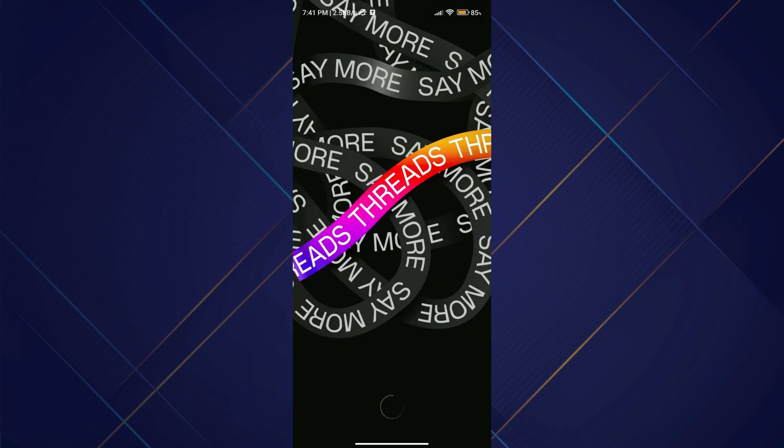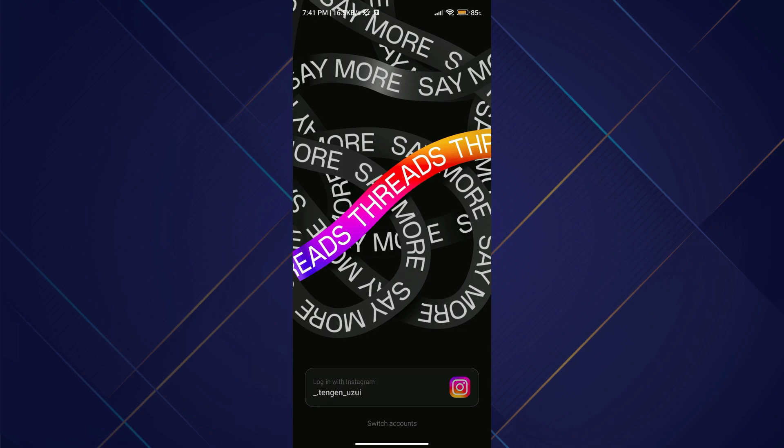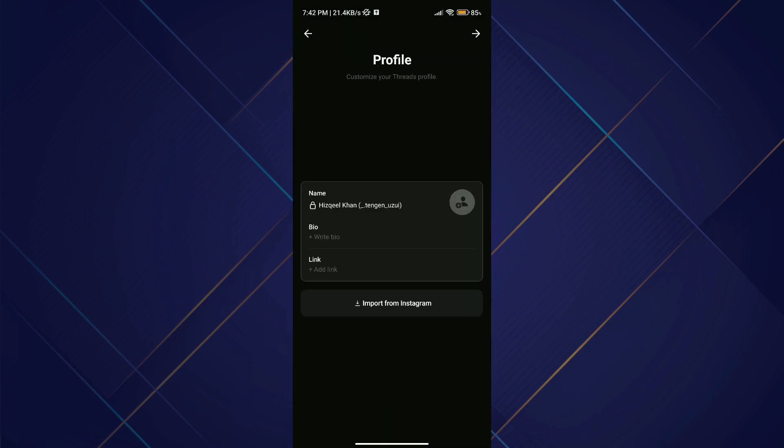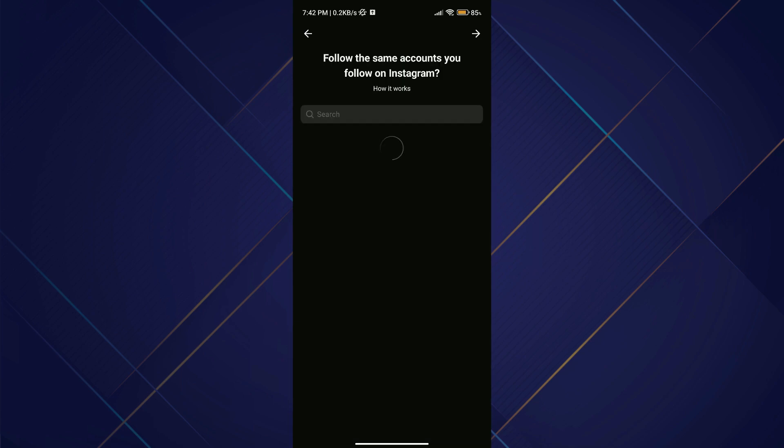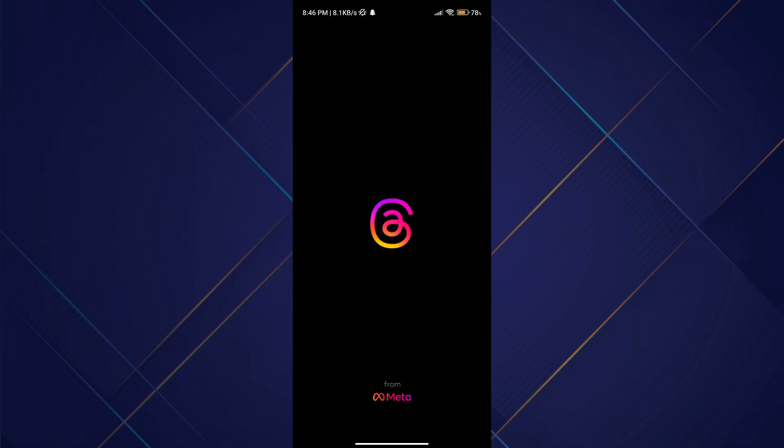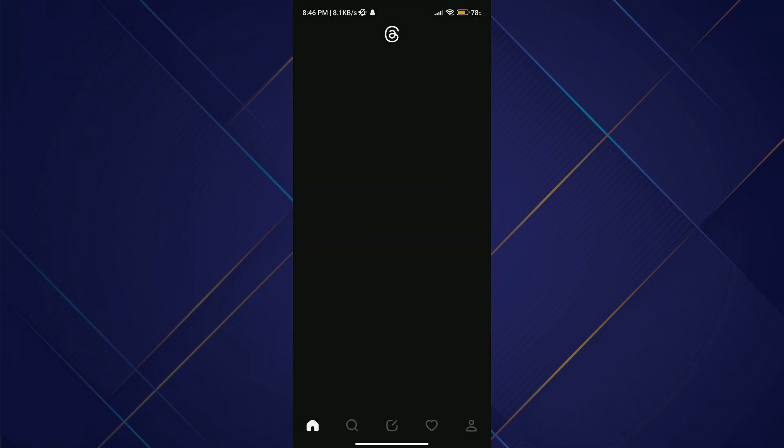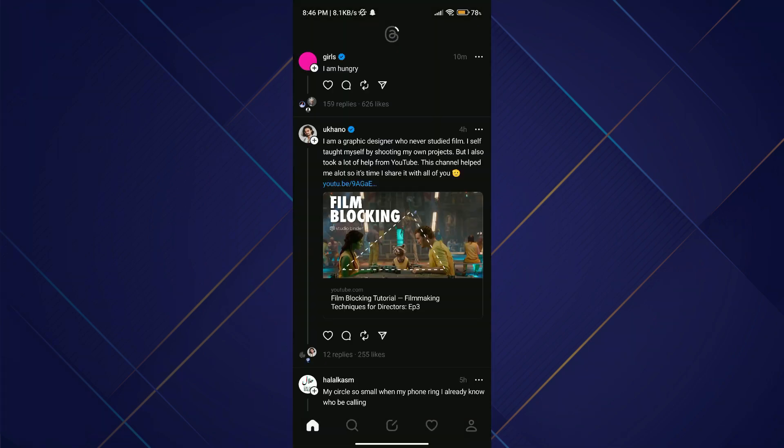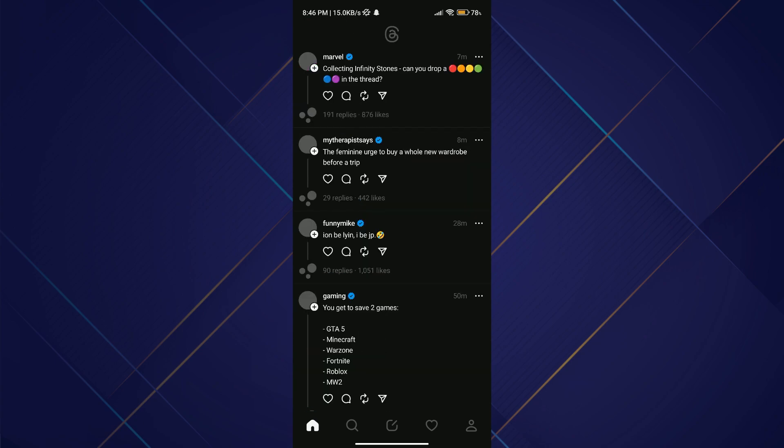After downloading, open it up and you will be shown this type of interface. At the bottom of the screen, your Instagram profile will be available. After setting it up, you will be brought to your profile timeline.